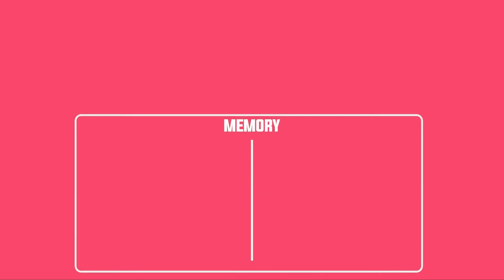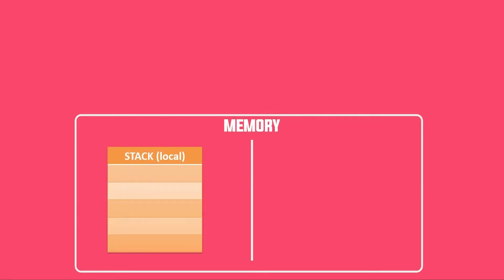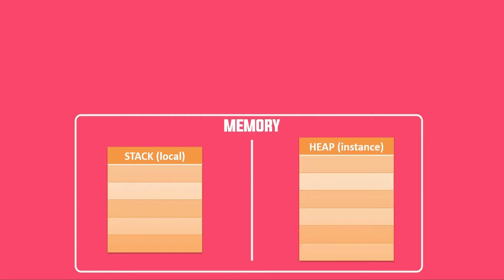So the memory is basically divided into two areas. That's stack, where the value types are stored, and heap, which is the area where the reference types are stored.